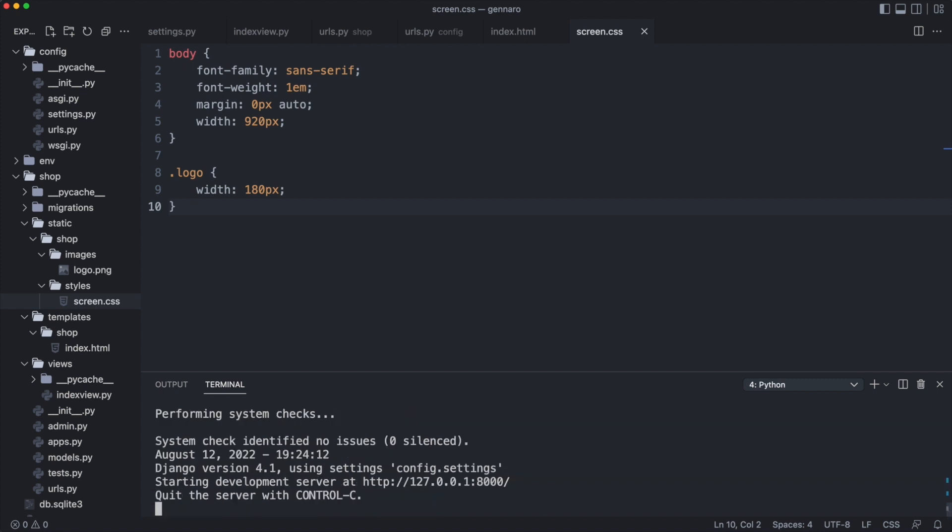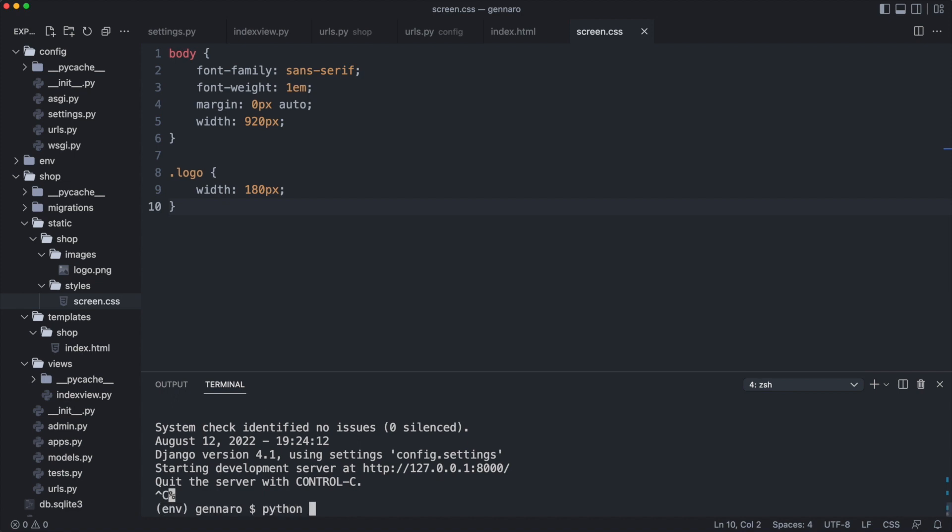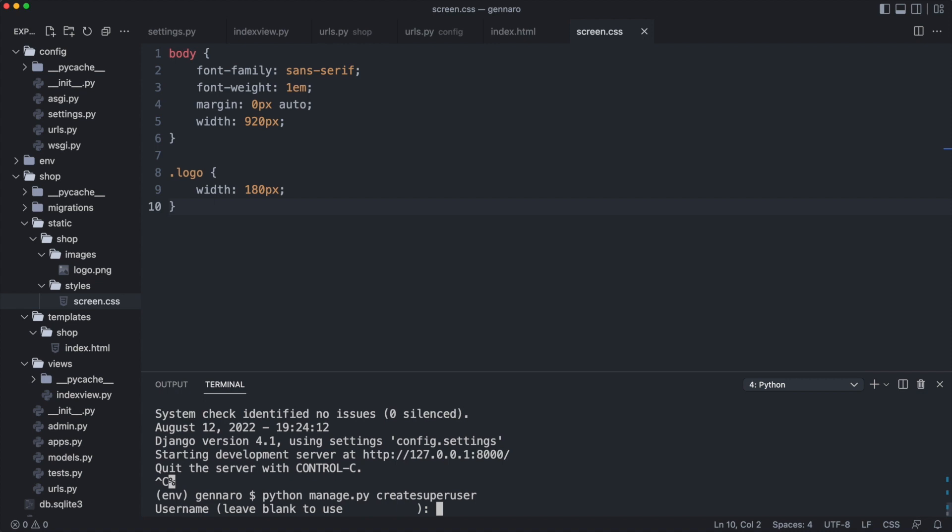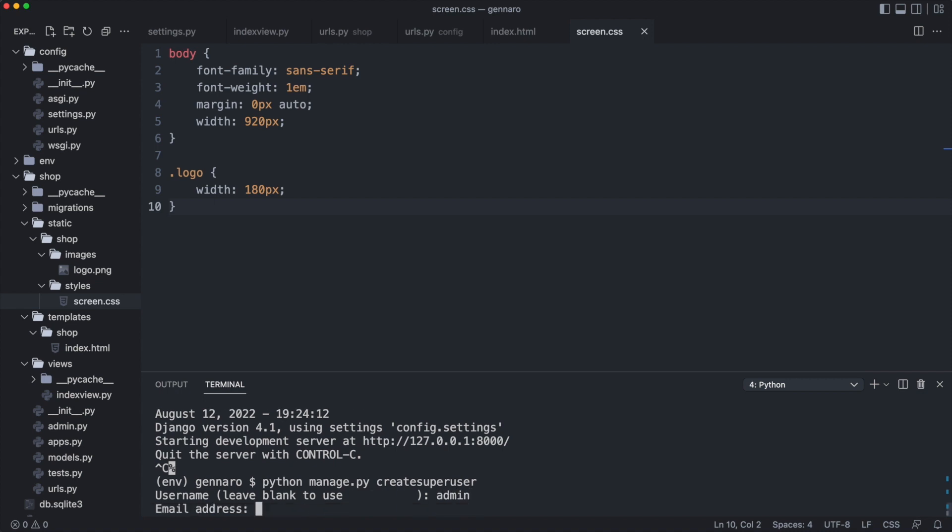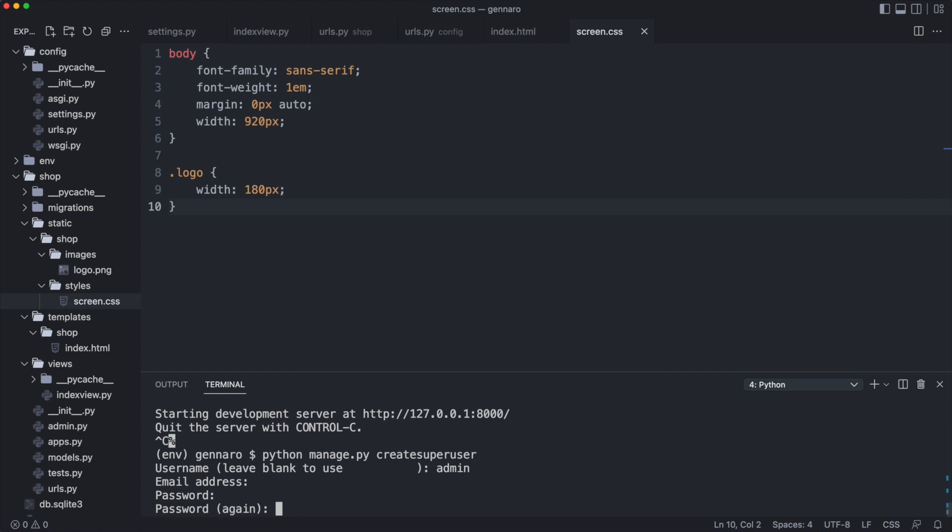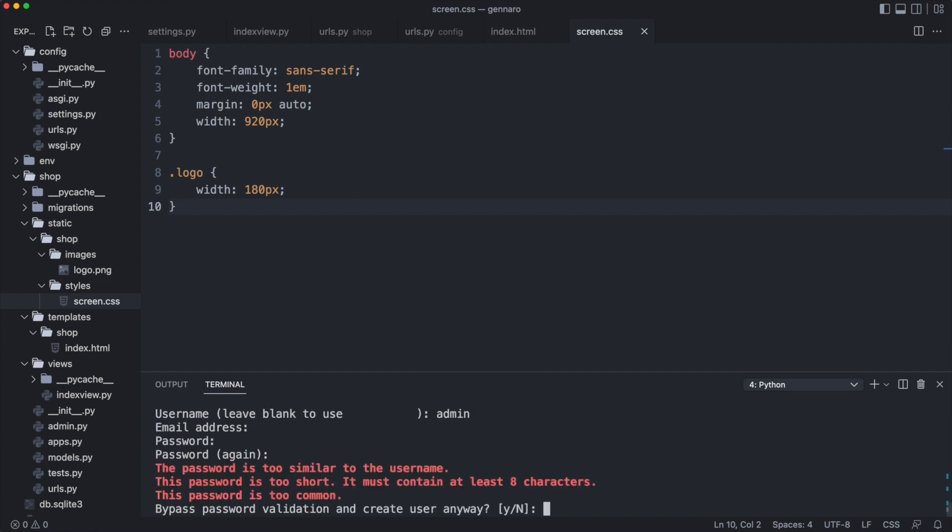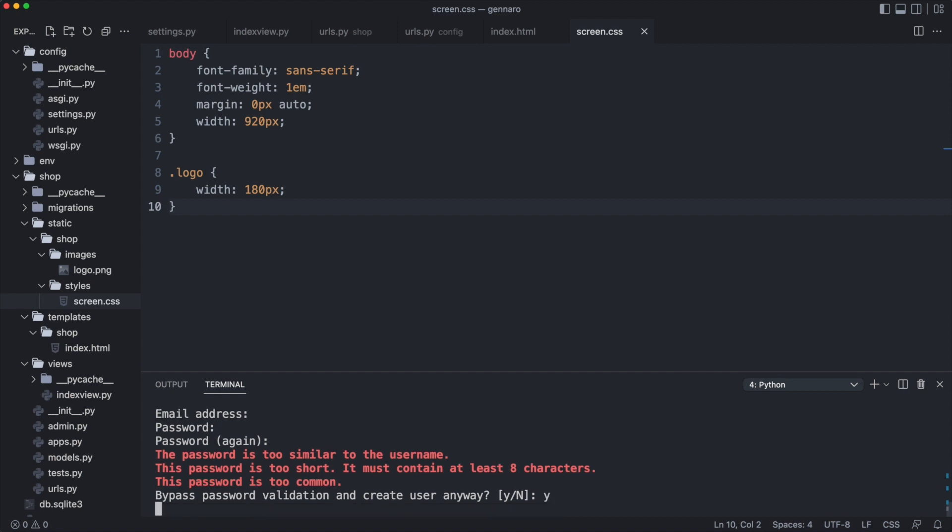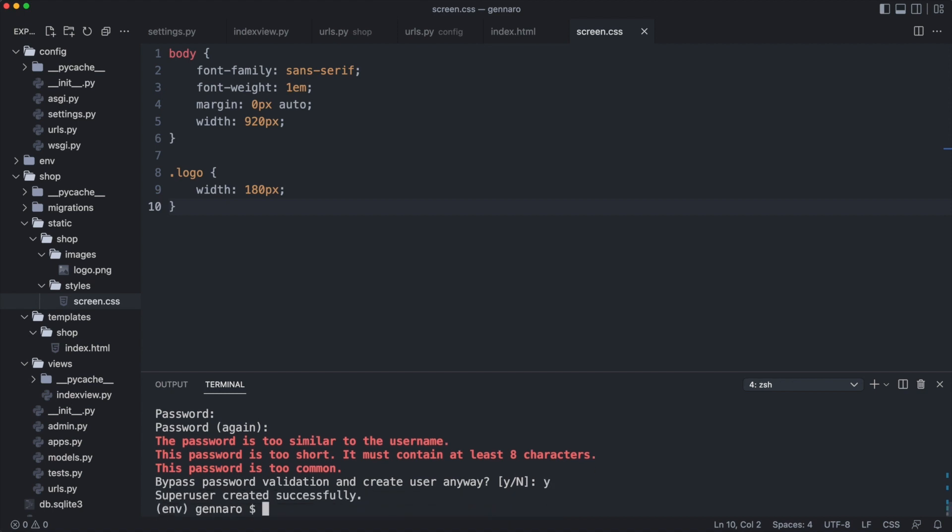We are now ready to create a super user to log in. I quit the server and type in the create super user command. I enter username admin. I do not enter an email. The password will also be admin. Django complains about the password but I enter y to proceed. The super user was created.